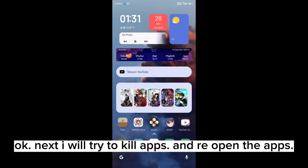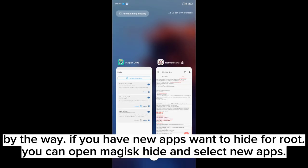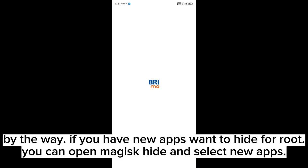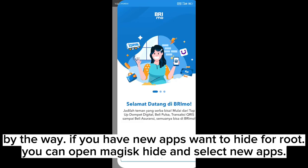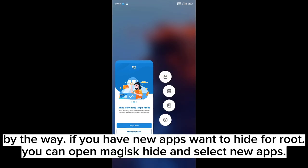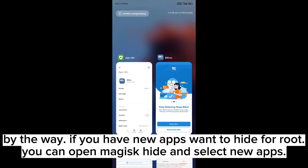Okay, next I will try to kill the apps and reopen them. By the way, if you have new apps you want to hide from root, you can open Magisk Hide and select the new apps.